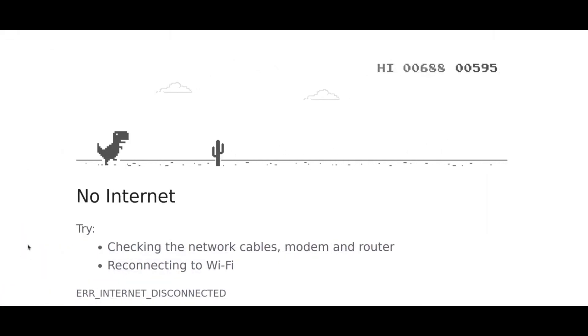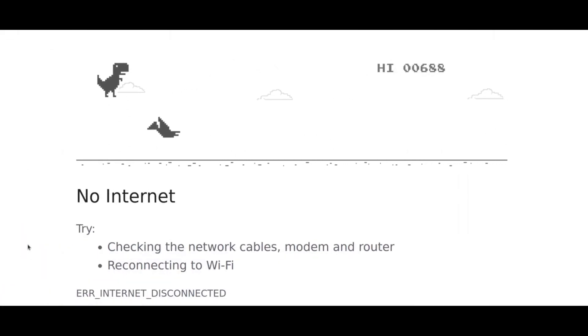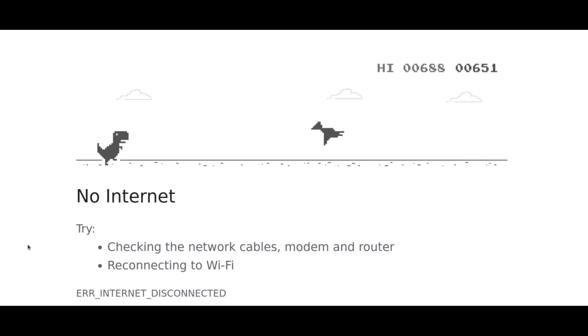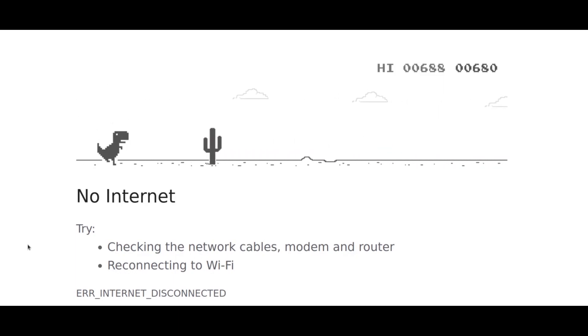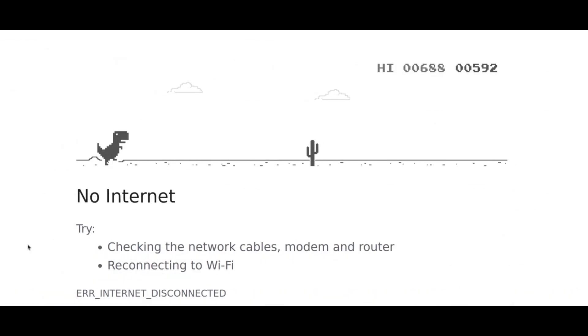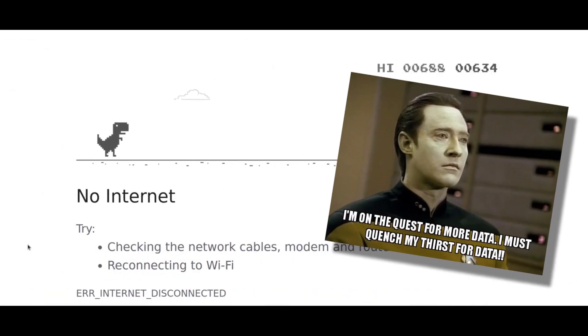I made an AI that plays Google Chrome's Dinosaur game by itself. This is the game. You must have played it when your data expires, yeah?